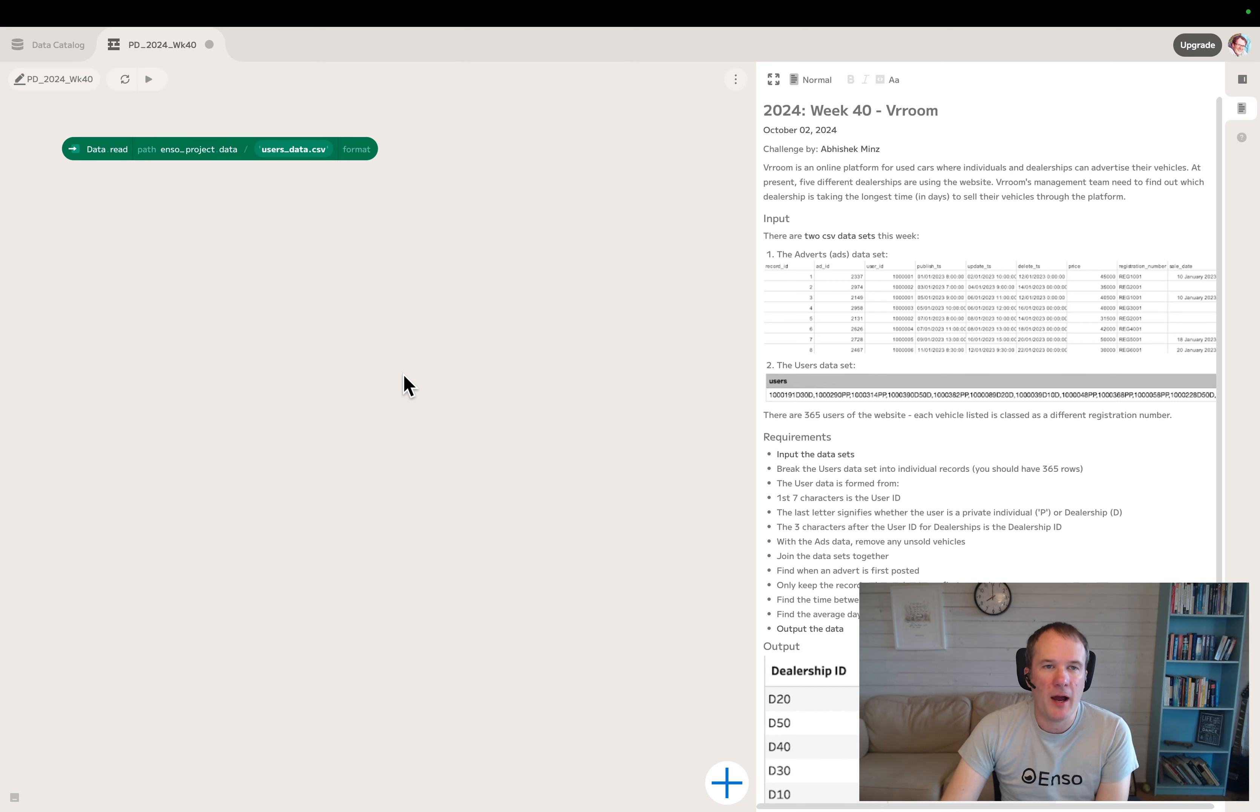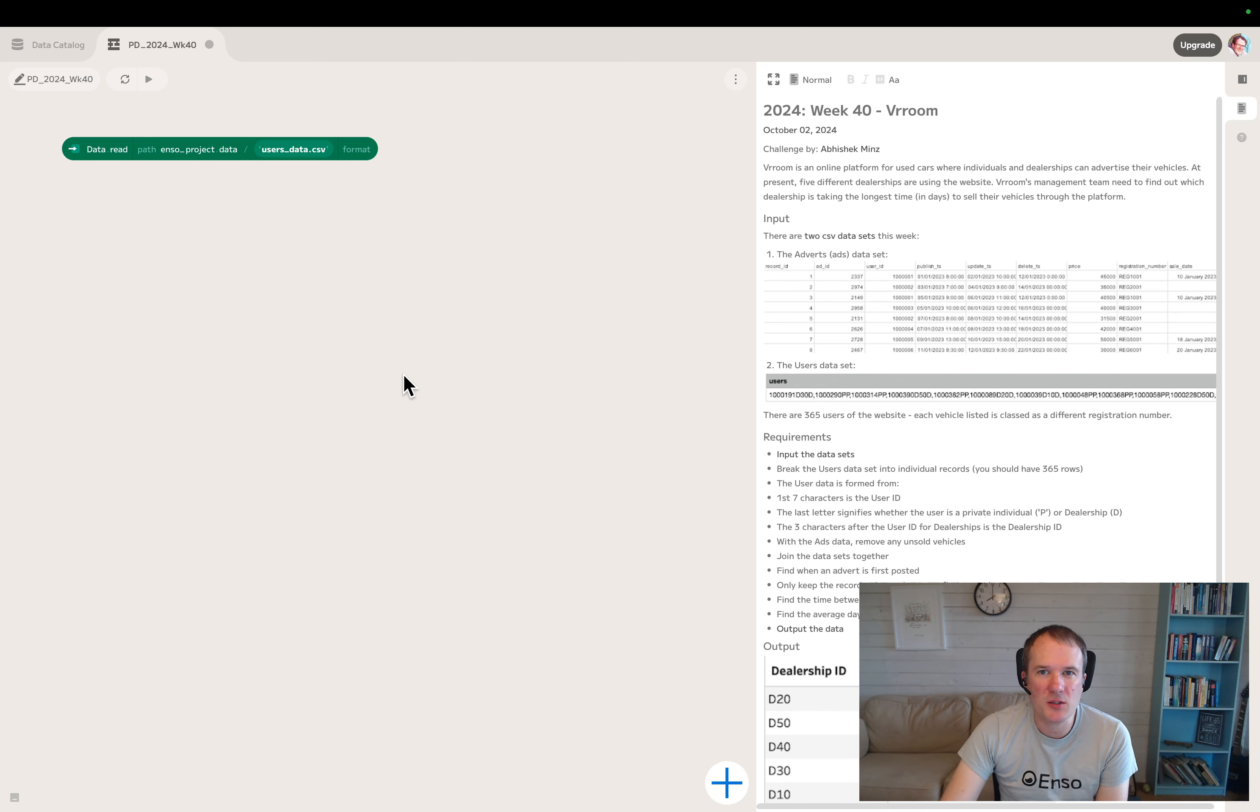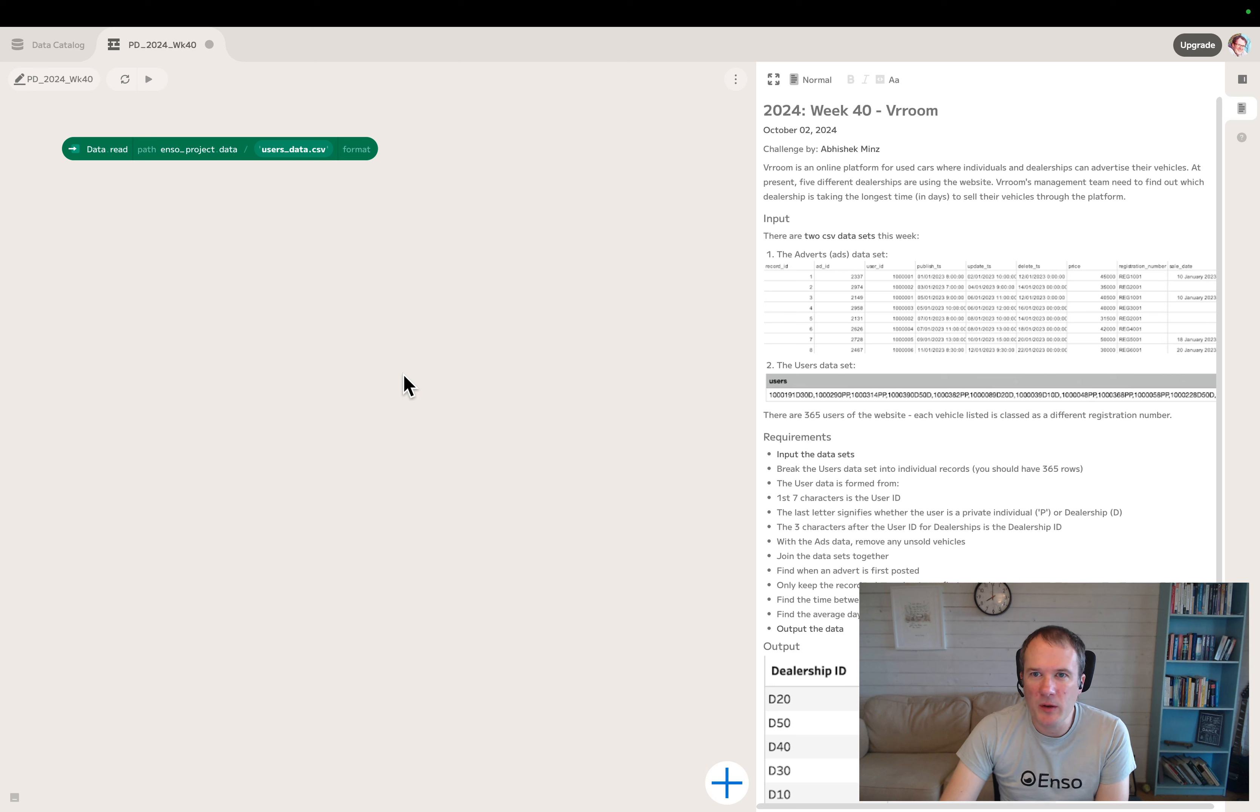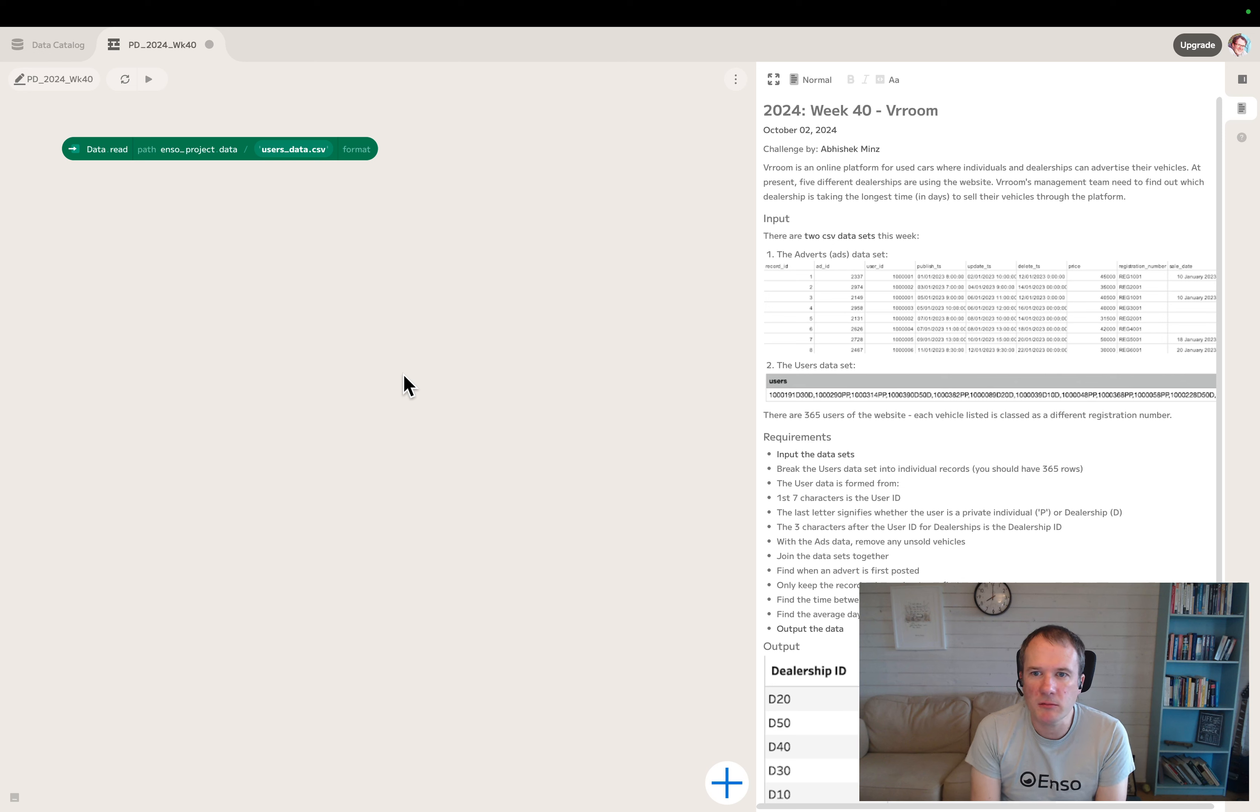Hello, I'm Adam Riley and I'm here to solve Prepping Data 2024 Week 40 with you. This week we've got some sales data from an online vehicle, car sales I think, tracking system.